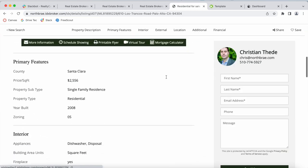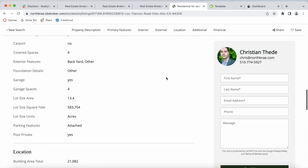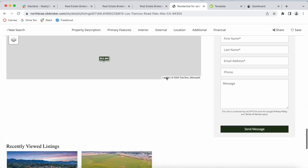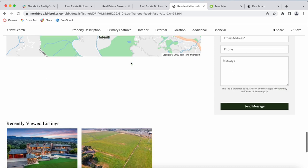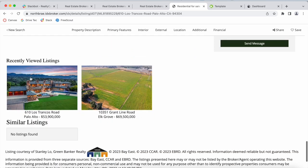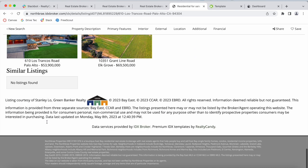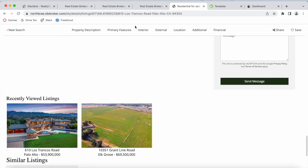It looks like this. It also has a map available of the area, recently viewed listings and similar listings if there were to be any.